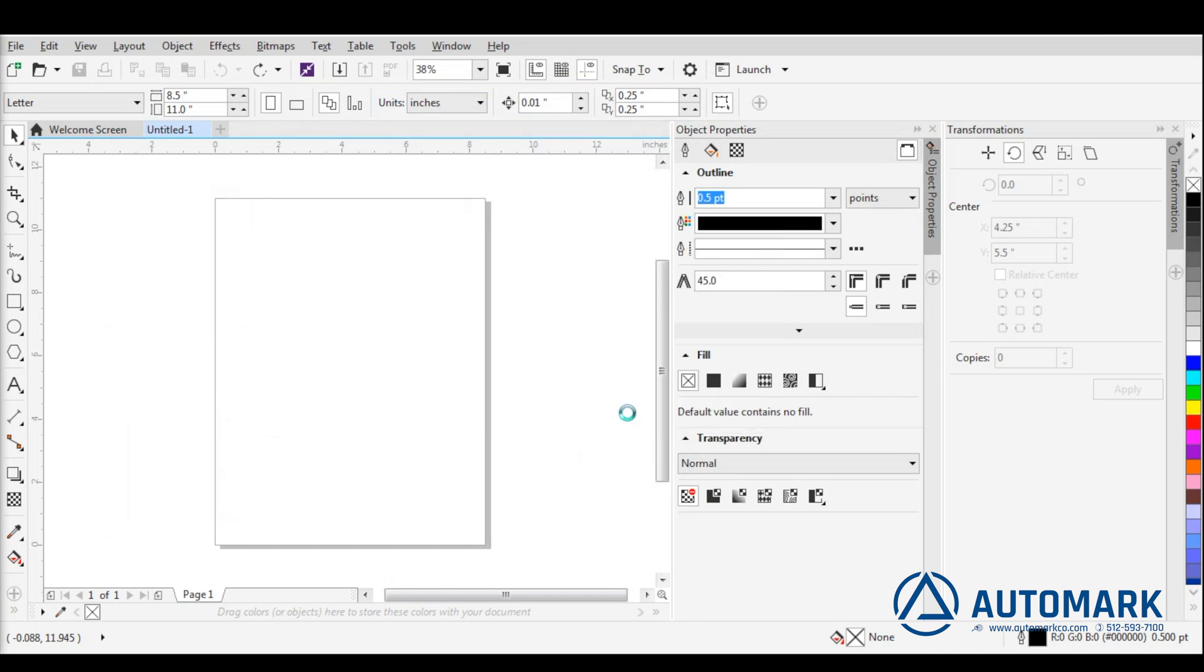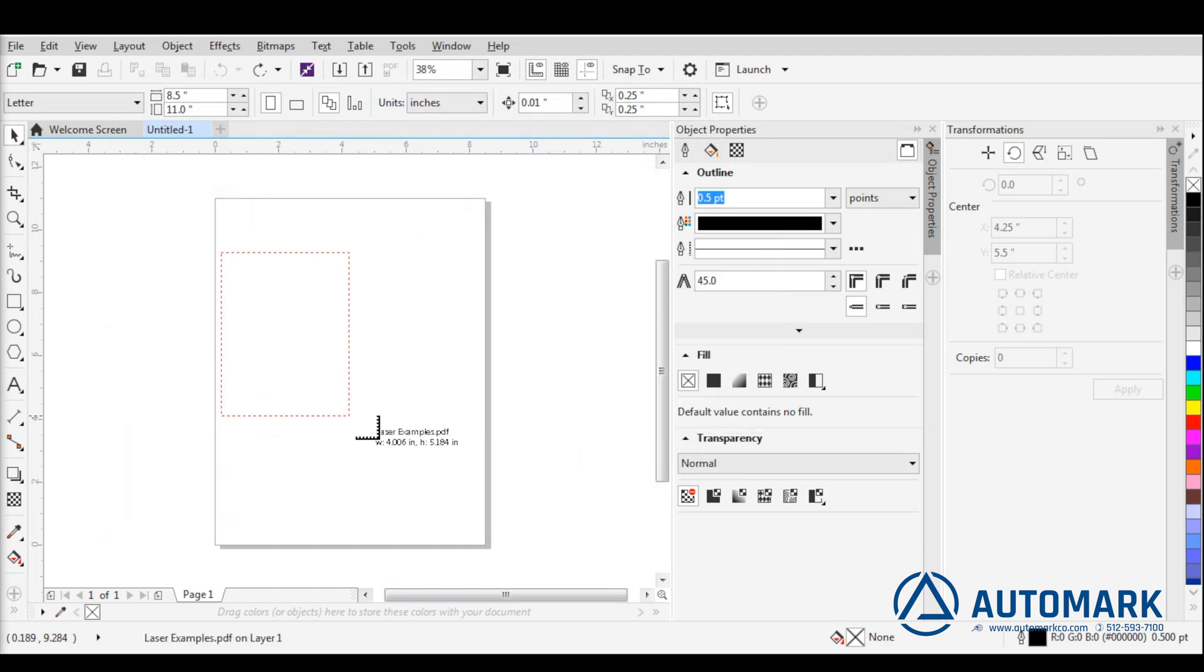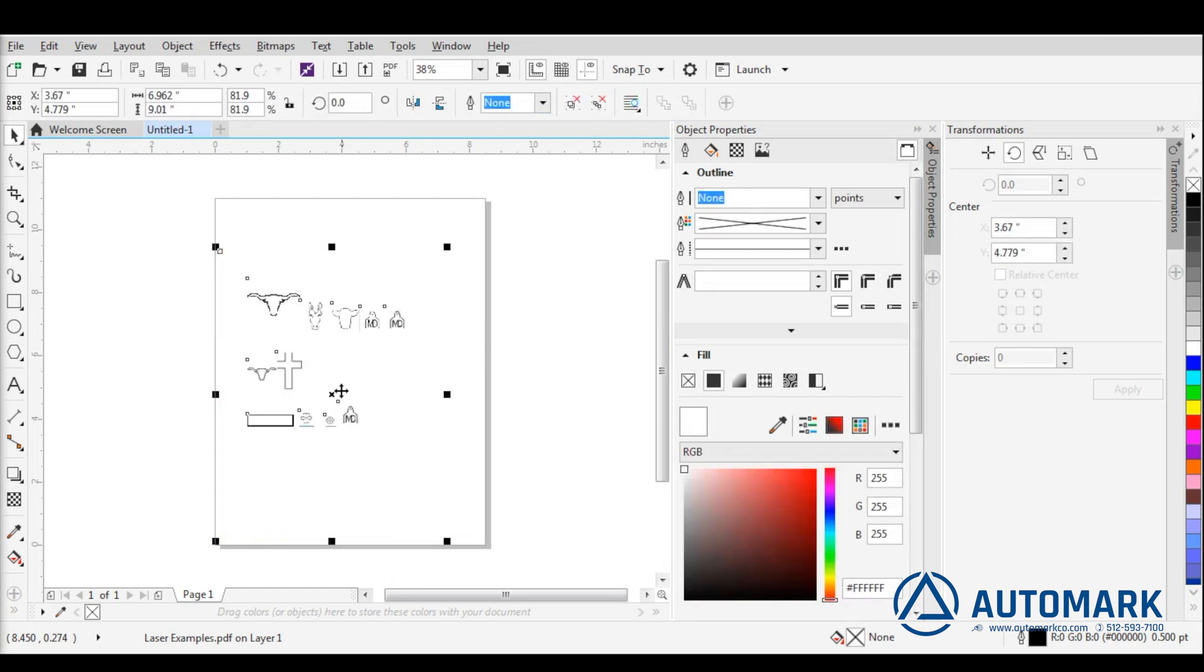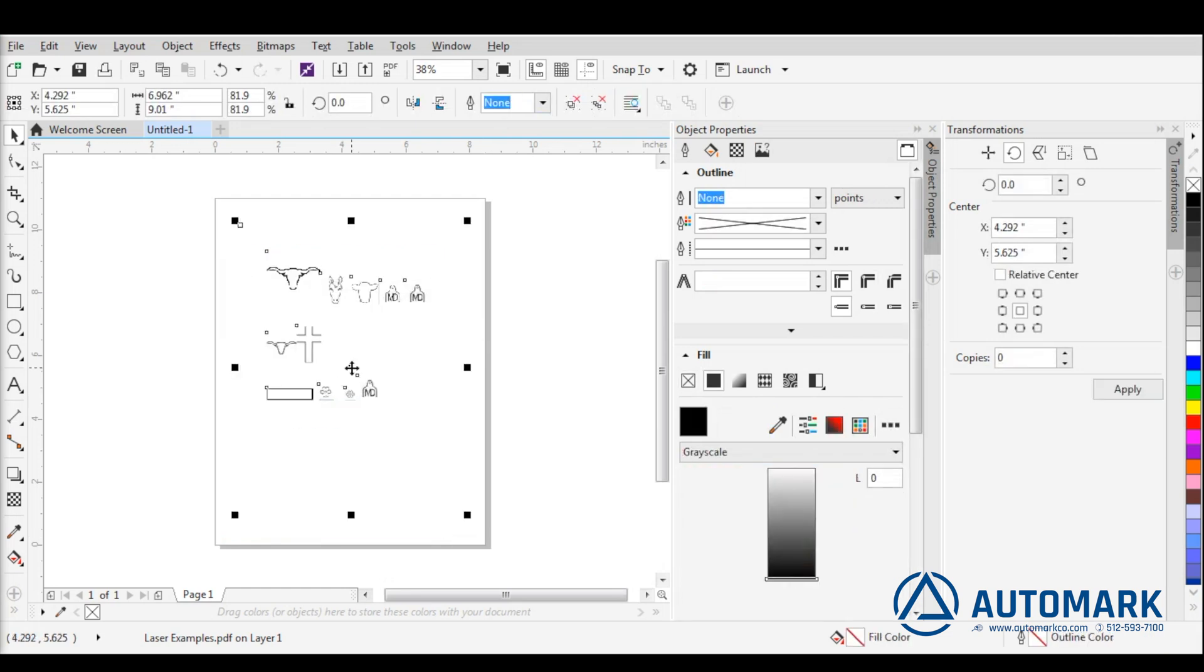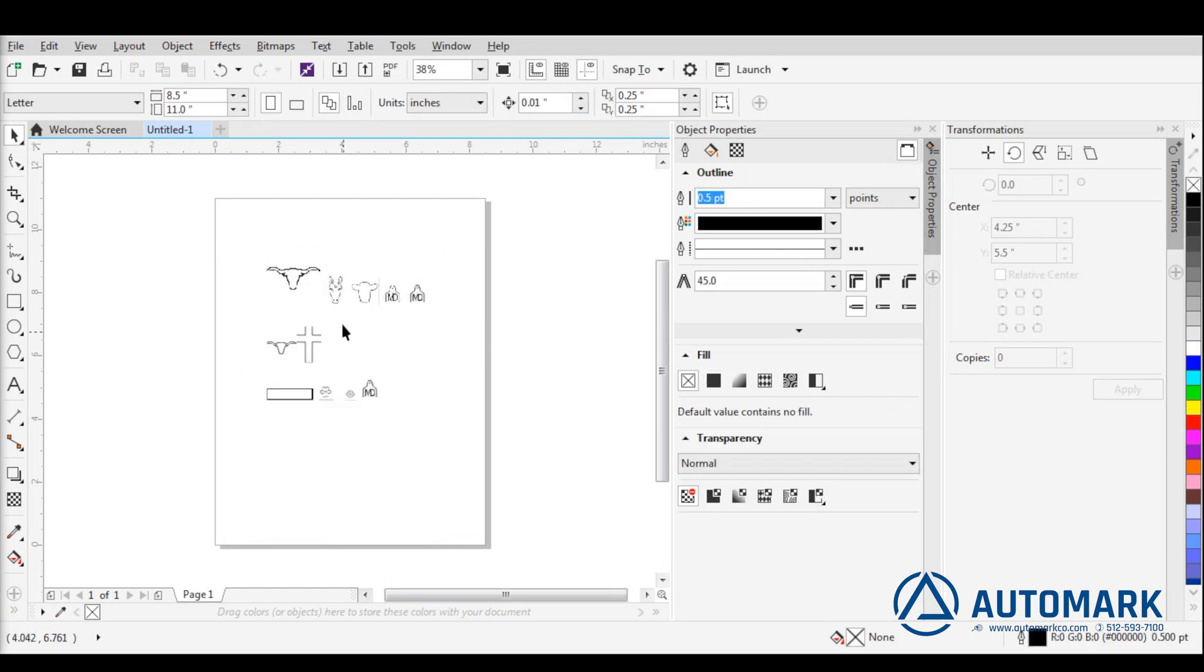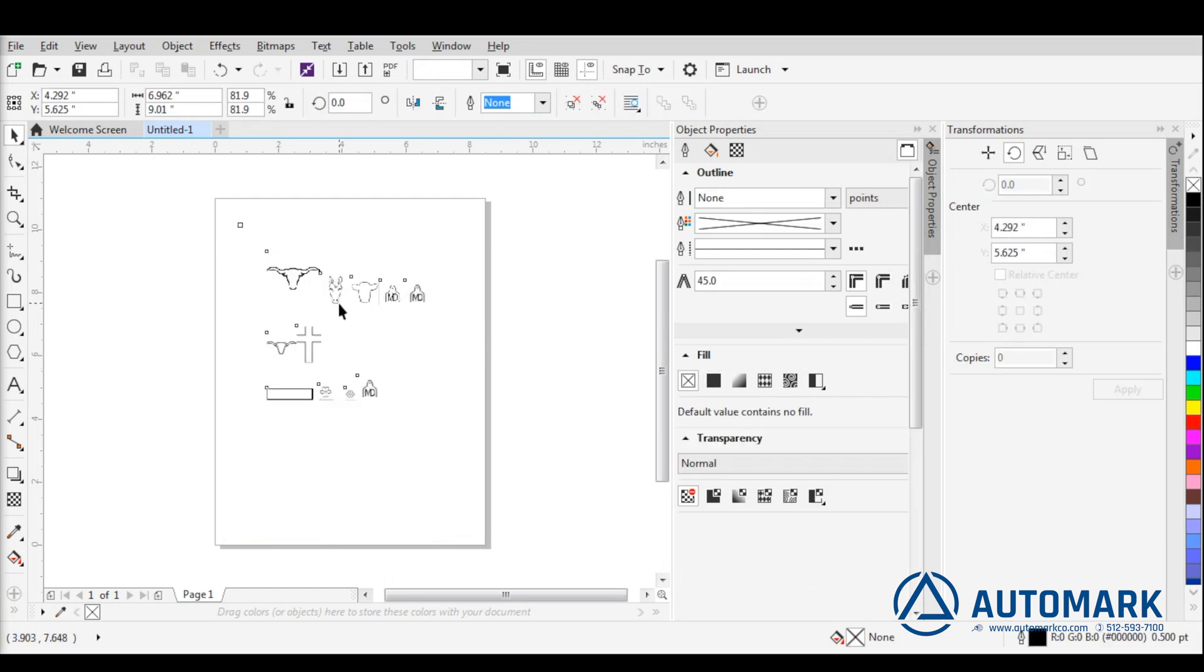First, we need to export the Word document into PDF. From there, we import the PDF into Corel. We can then populate the workspace by dragging the PDF into the space.